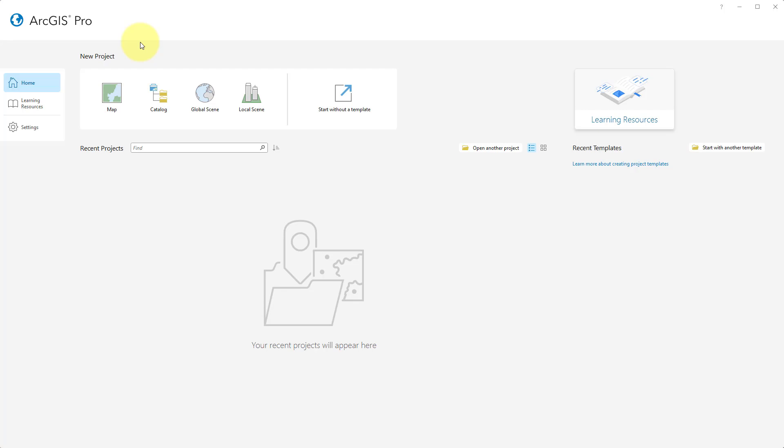Welcome to the video on how to export a Revit file to a scene layer package using ArcGIS Pro such that you can import it into the Tigran platform.